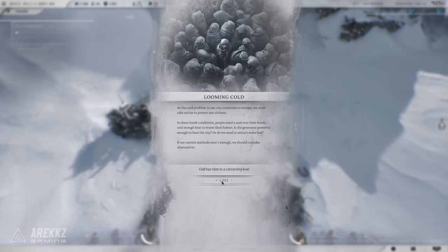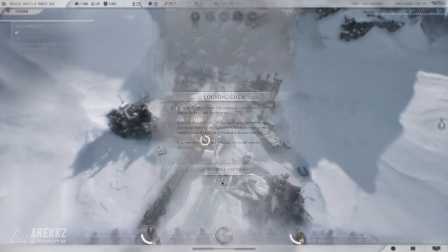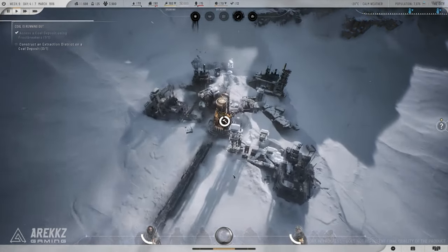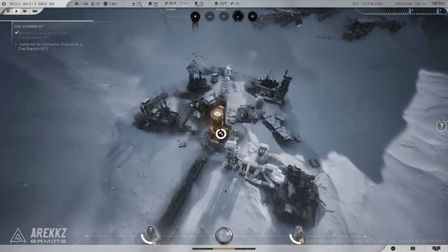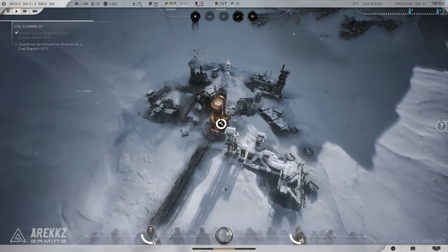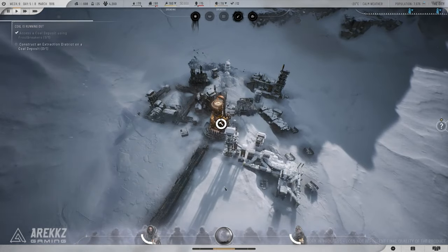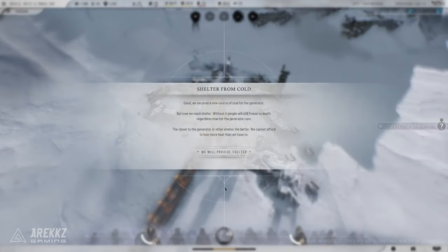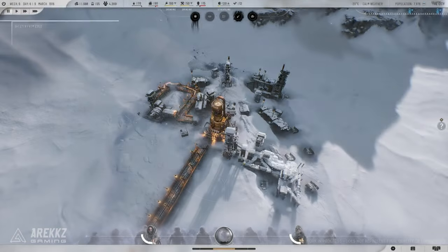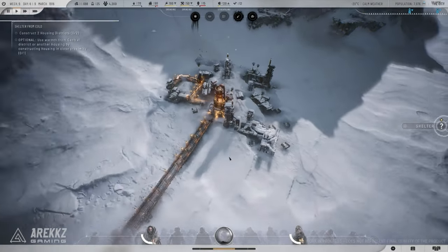Tip 10: Never stop learning. Finally, remember that Frostpunk 2 is a game of constant learning. Each playthrough offers new lessons. Don't be afraid to experiment with different strategies and approaches. What works in one scenario might not work in another, so stay sharp and keep evolving.